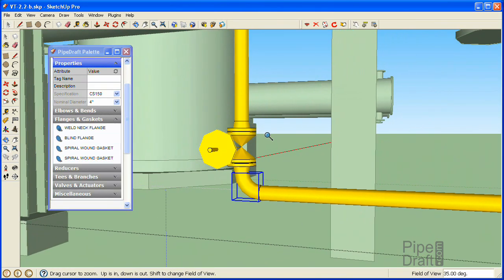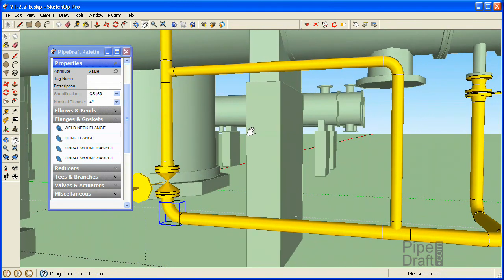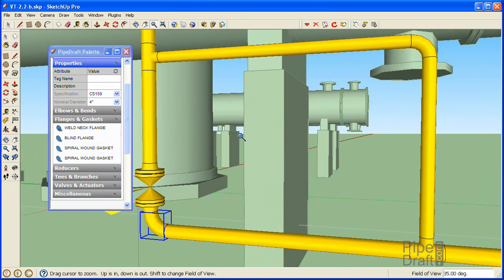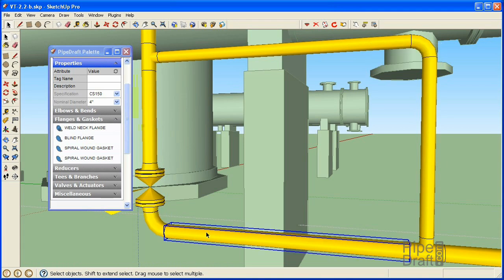Next we'll work on the horizontal side of the elbow. The P&ID specifies the need for a 3-inch nominal diameter globe valve here, so we'll need to surround it with 4 by 3 inch reducers. But first we'll need to delete the 4-inch horizontal pipe segment to open up some workspace for assembling the 3-inch fitting components. Press the spacebar, click the horizontal pipe segment, and delete it.